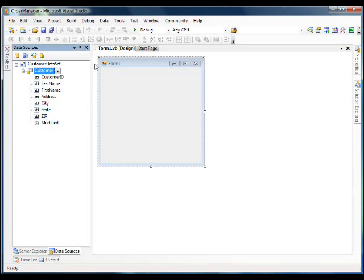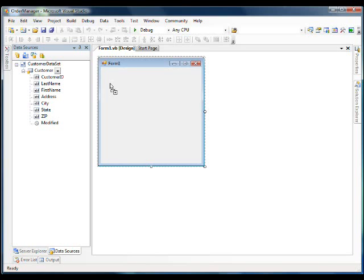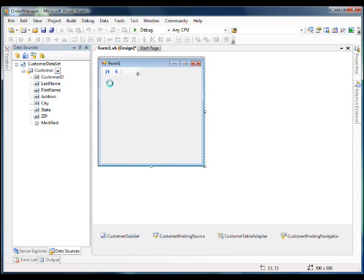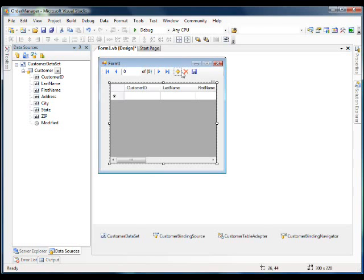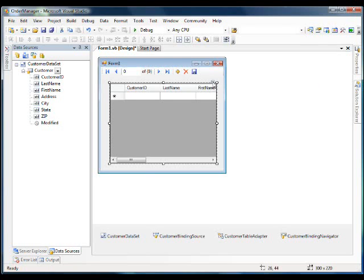So the first thing we're going to do is drag our customer table onto our form. You'll notice that this creates some components for us when we do this. This includes the binding navigator, which lets us scroll throughout the records in our table, add, delete, and update our data. So let me make this look a little bit better.